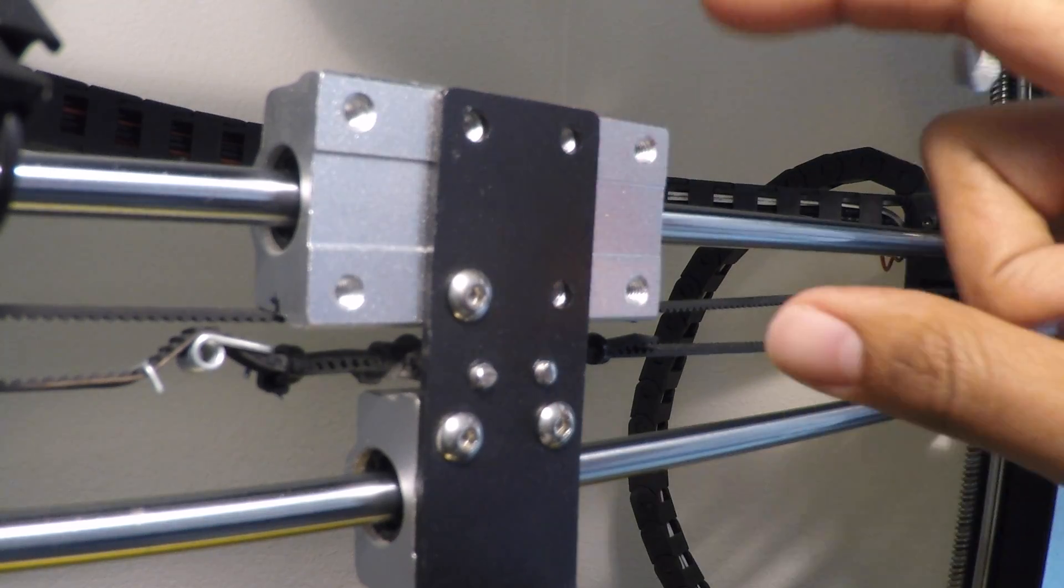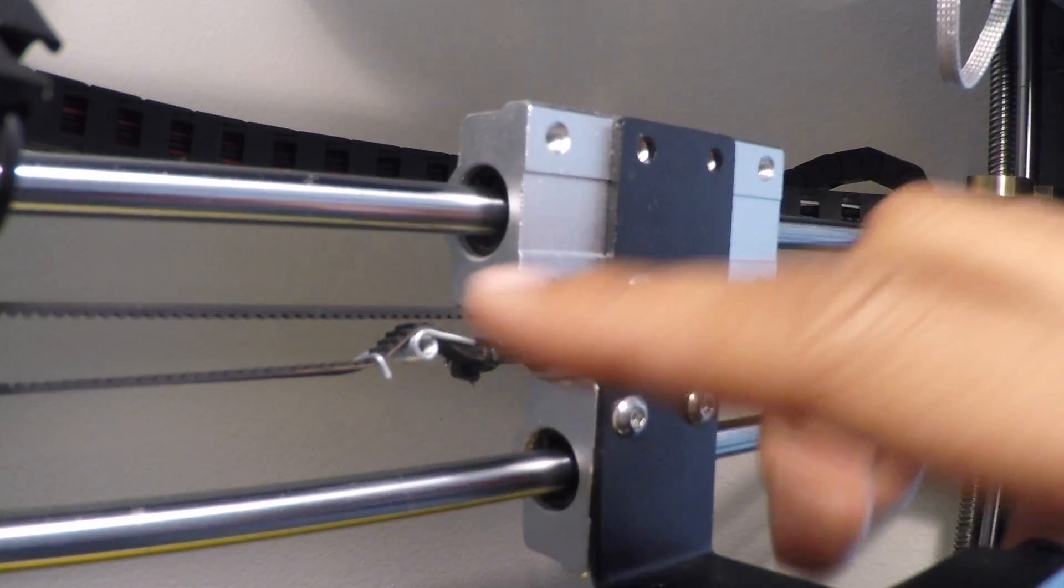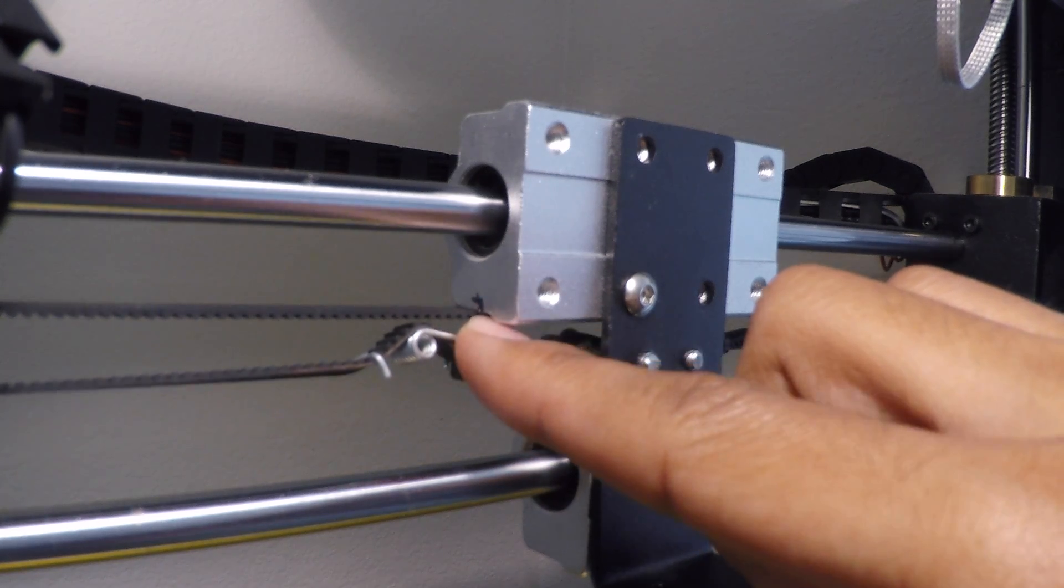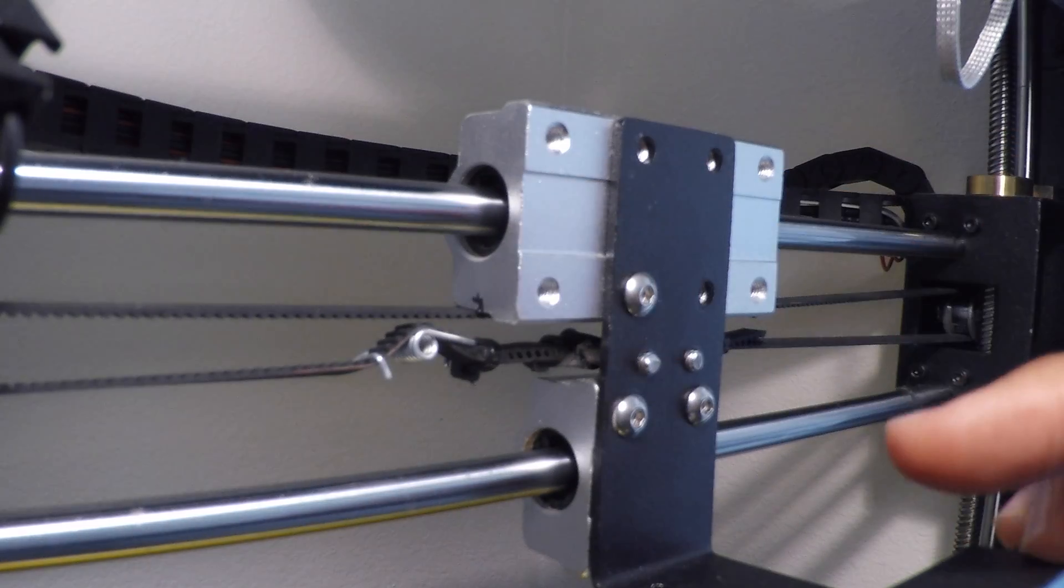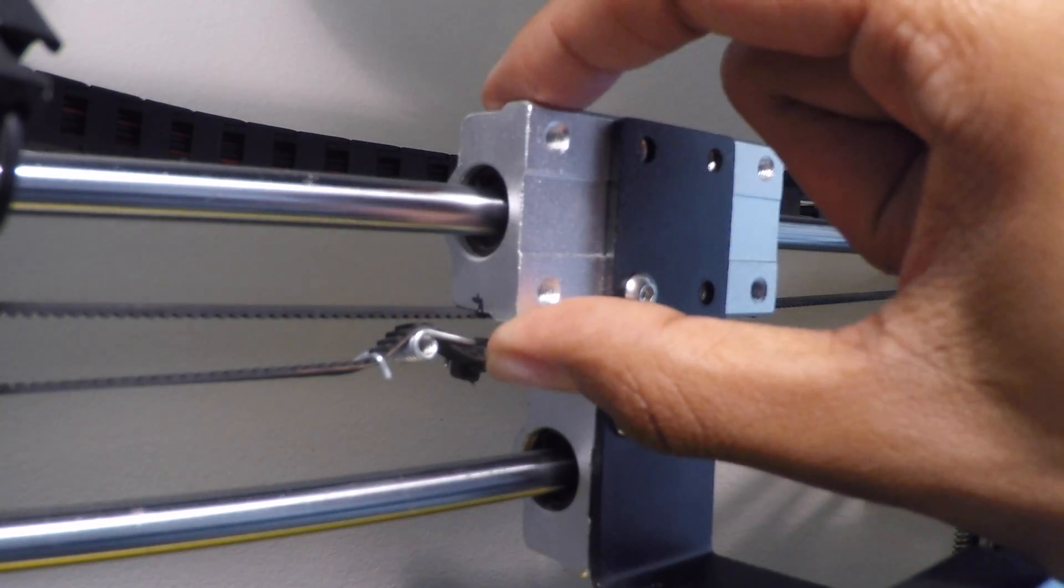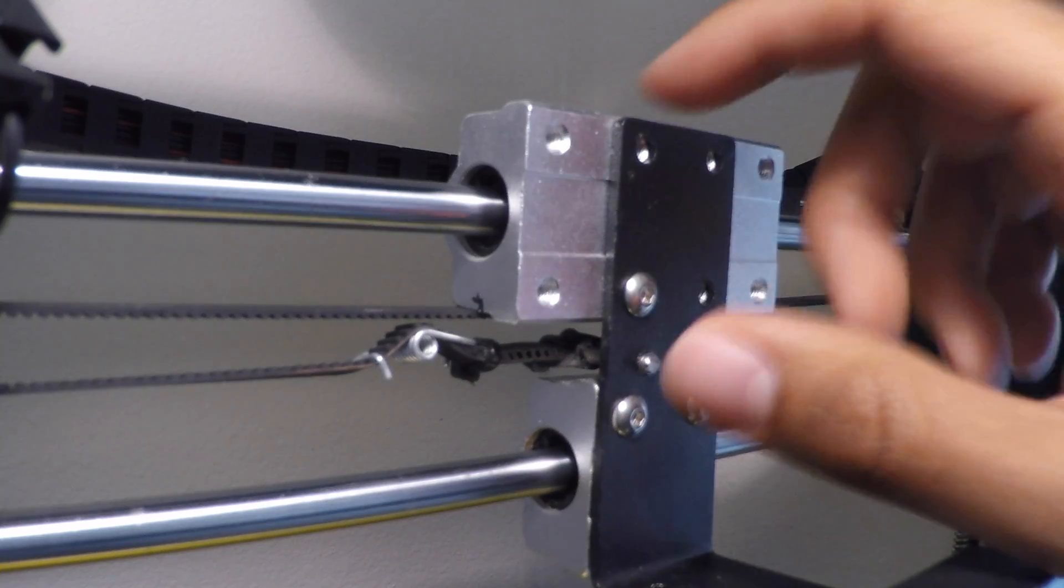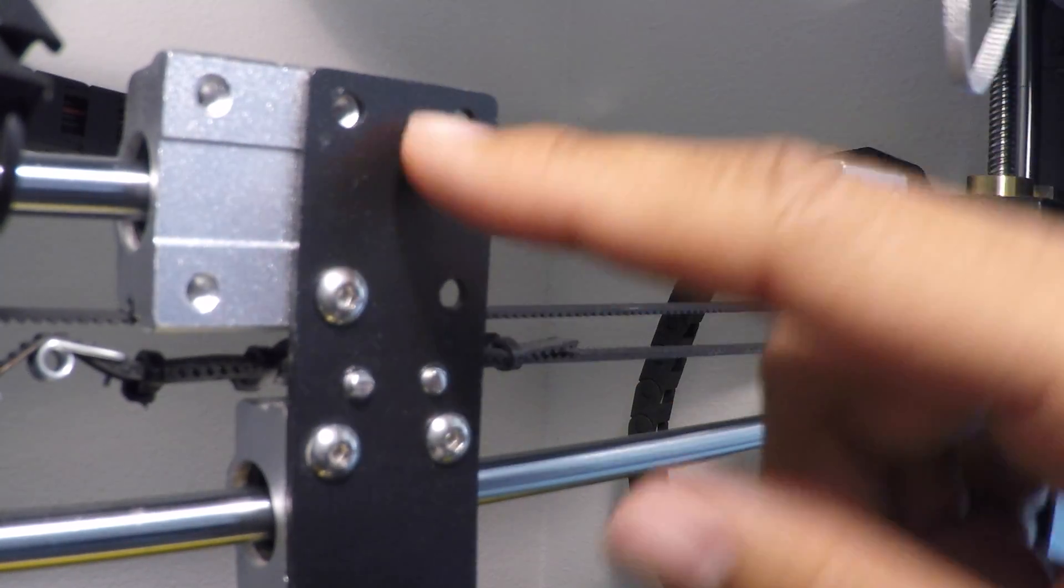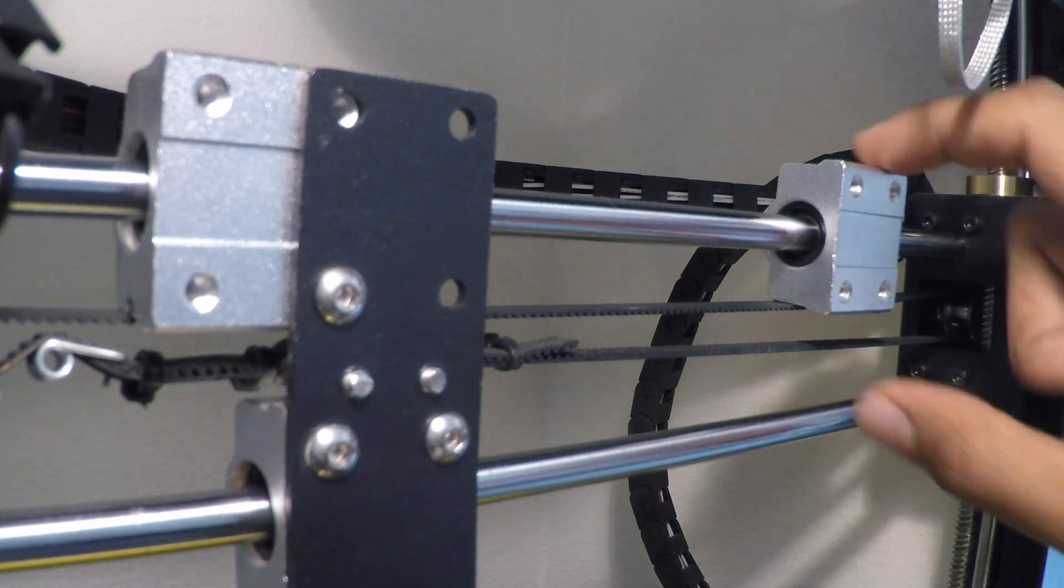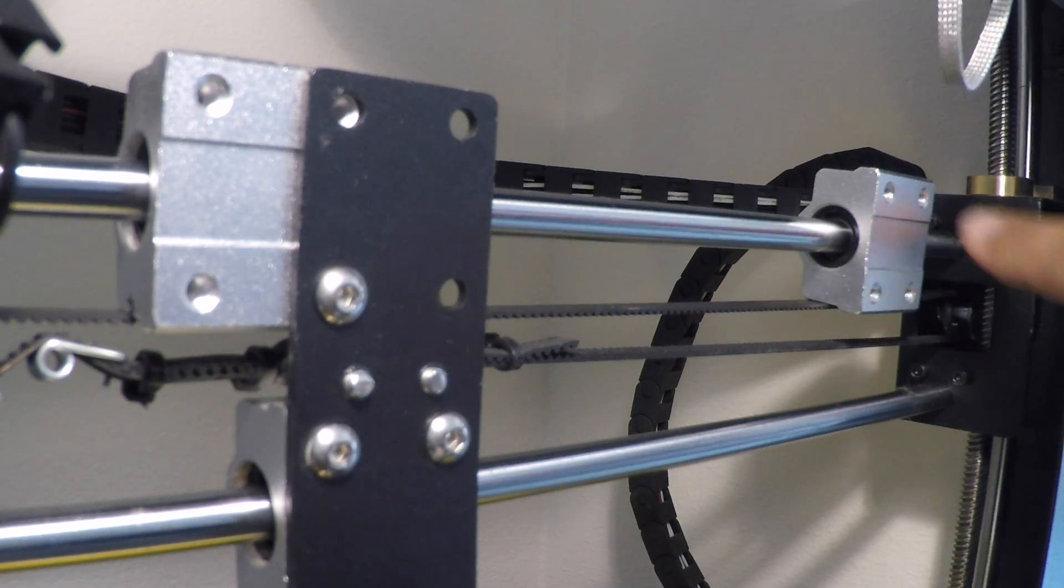Alright, so today we're going to do another mod to fix this problem. As you can see, there's quite a bit of grinding or touching of the bearing block to the belt. I've already taken the whole extruder setup out, and now I'm going to try to take this out so I can cut a piece of it.